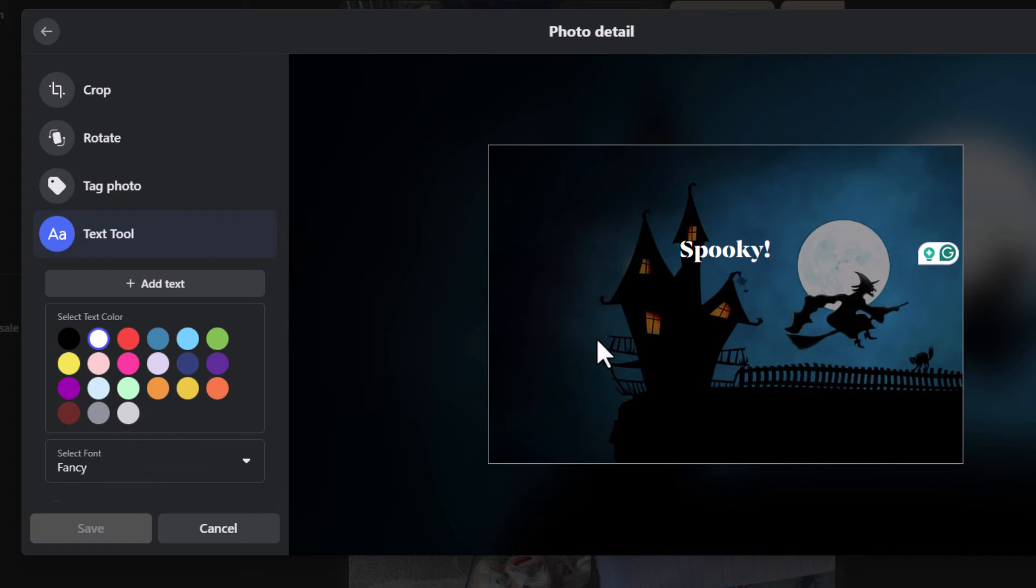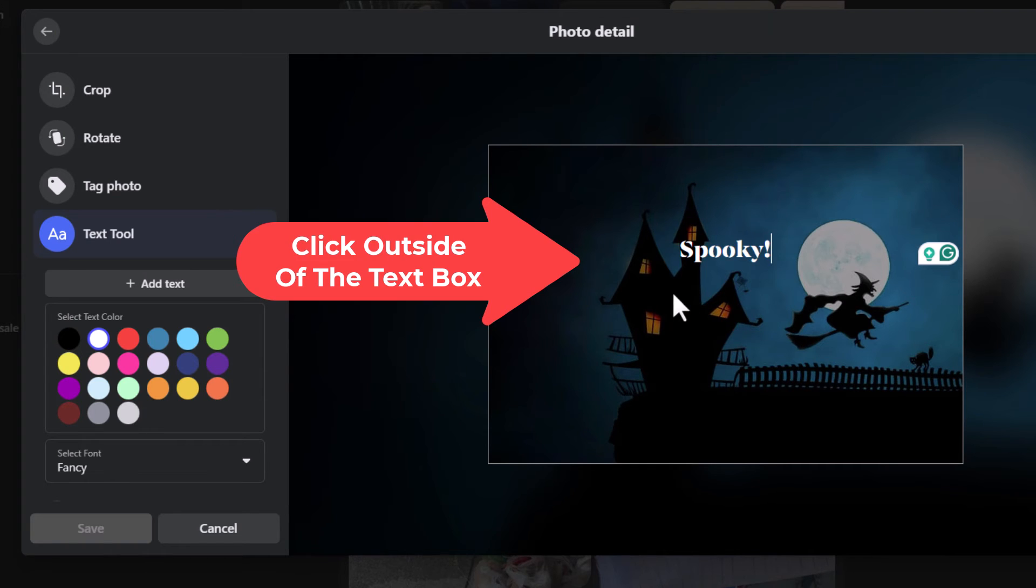Now I am going to go back over to my image and I am going to click outside of the text box here. Just anywhere out in here I am going to click.